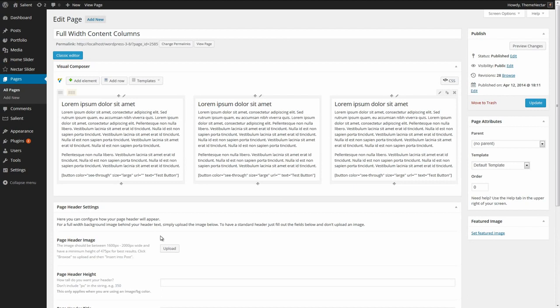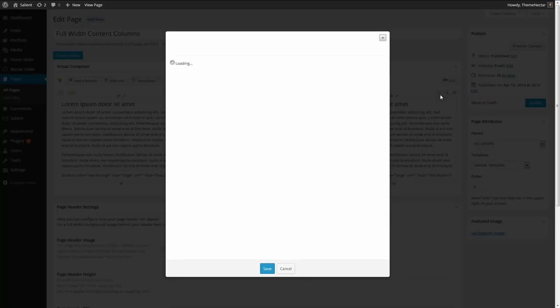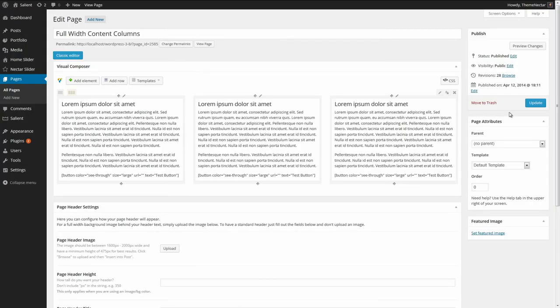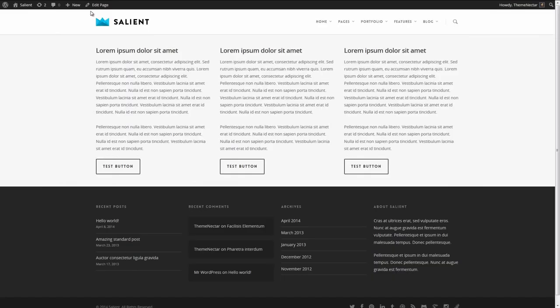Right now I have not turned the row to full-width content — it is still on the basic in-container row type, which is the standard. We can take a look at what this looks like on the front. As you can see, it's a pretty standard layout. We have three columns with some dummy text, and we're going to change this into something pretty exciting.